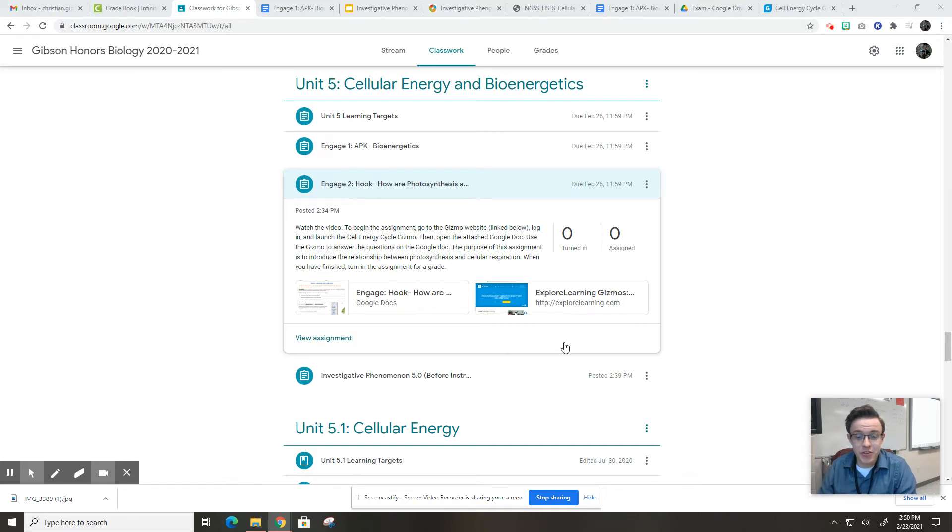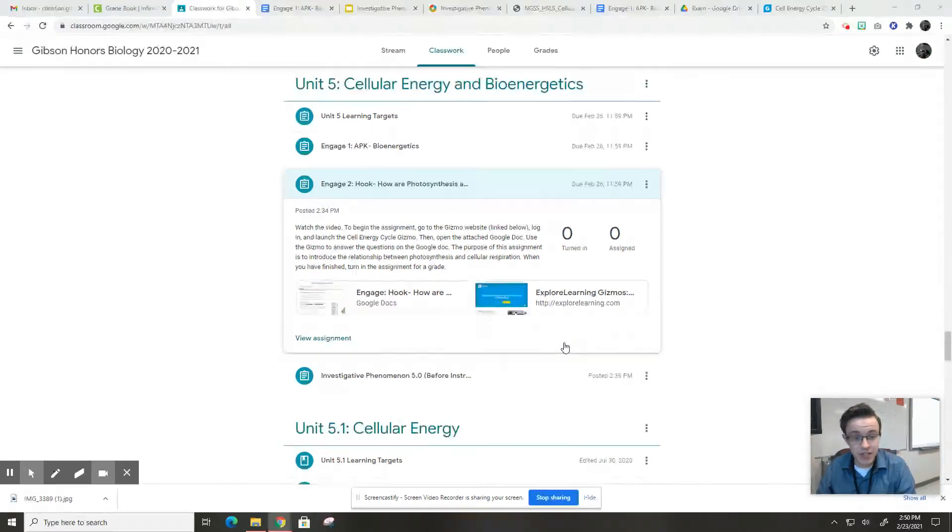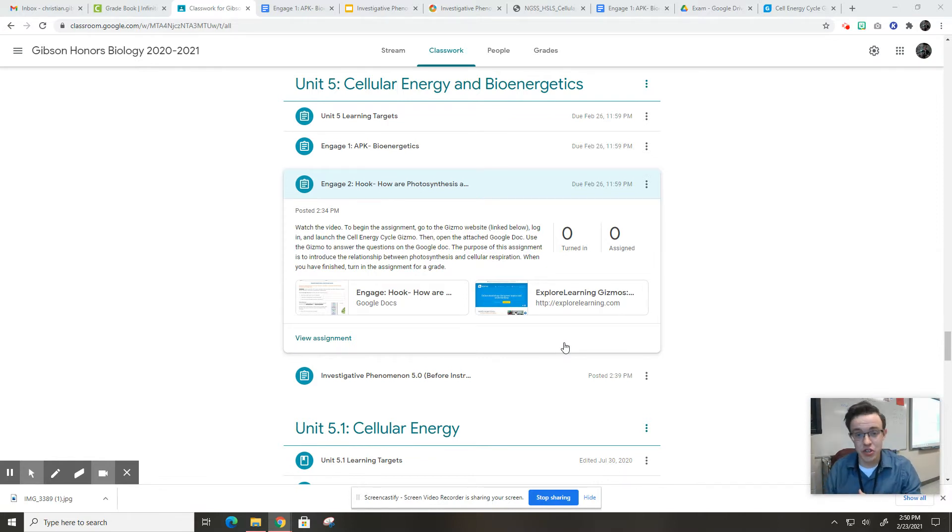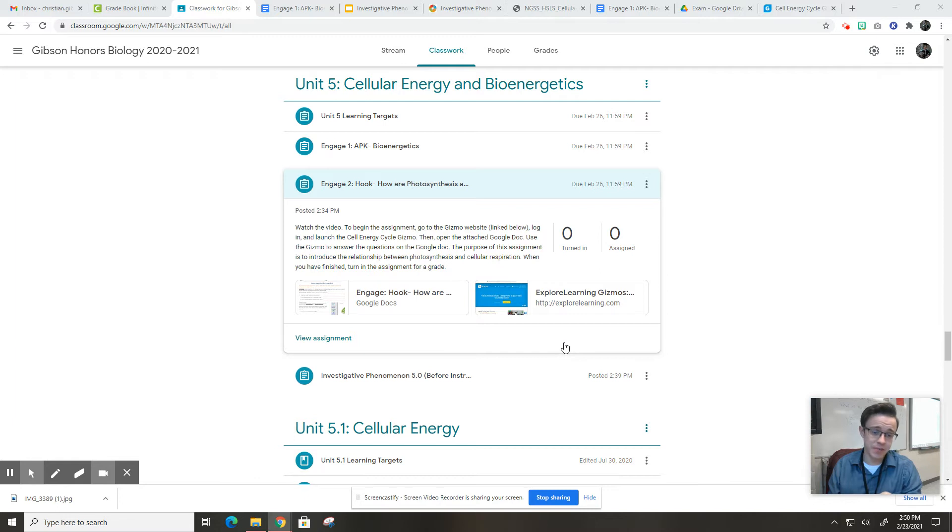Hey guys, Mr. Gibson here. So for this assignment, you are still kind of in the introductory phase of unit five. This is another engage activity, and this one is a hook.